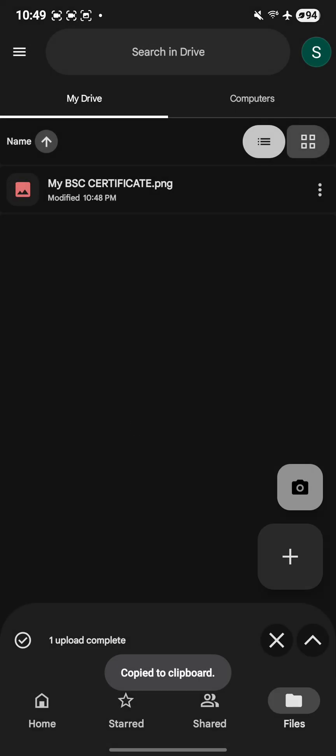Once you copy the link, you can now take the link and use it anywhere. You can paste that link anywhere you want to, and that's how to get the link from Google Drive.